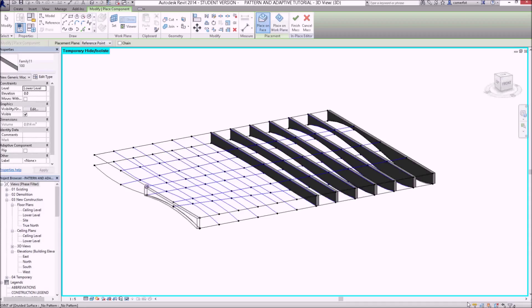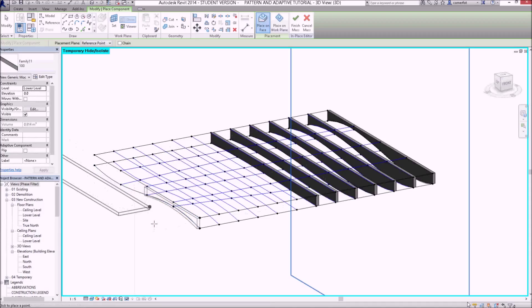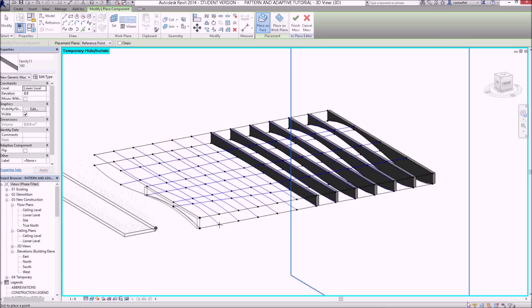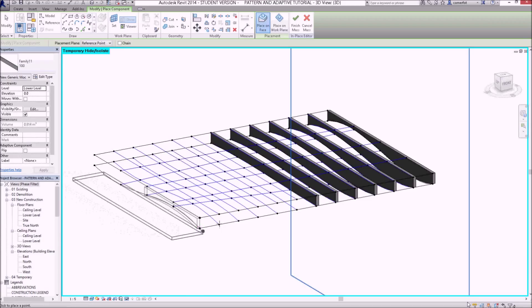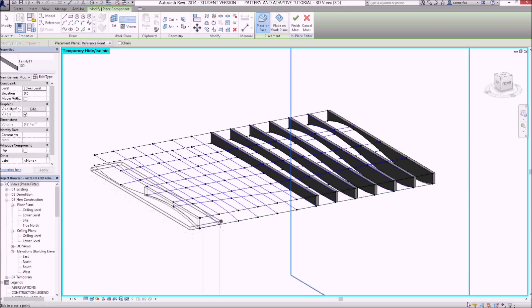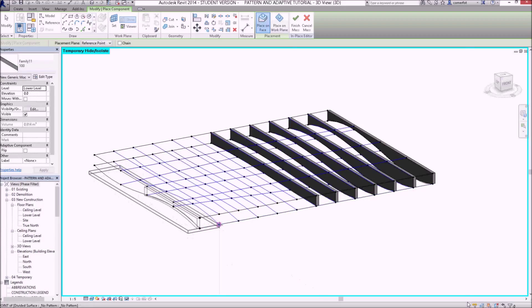And we've placed our first one with three points. So just do the next one here. Catch up to me. There it goes.